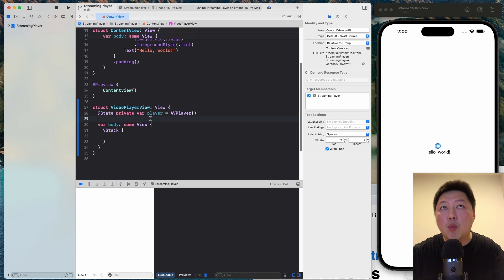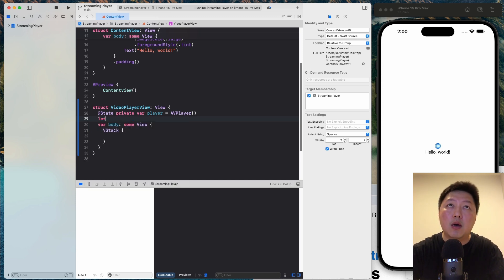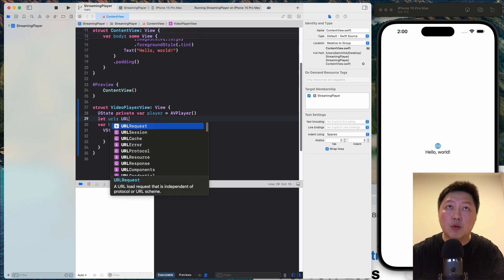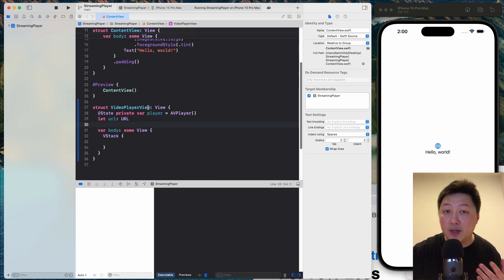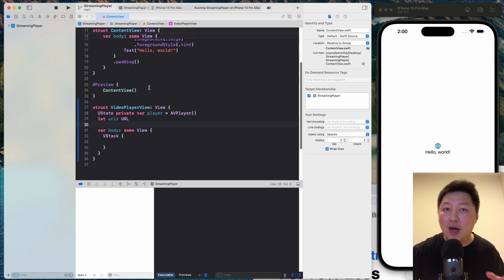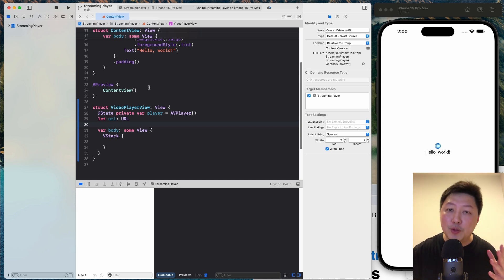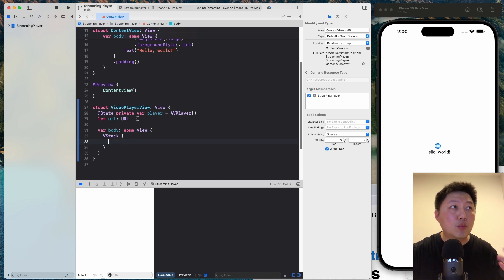And also, we want this video player view to be dynamic. So what we can do is to have a URL over here. So whoever who initiates this video player view will have to pass in the URL. So later in the video, I'm going to share with you how you can find this M3U8 links to just play around. So for now, let's continue with the video player.